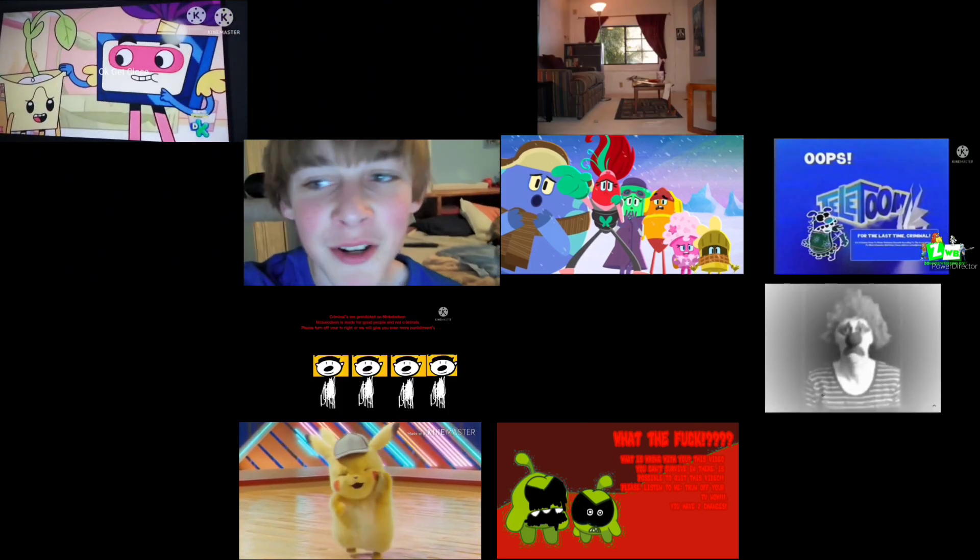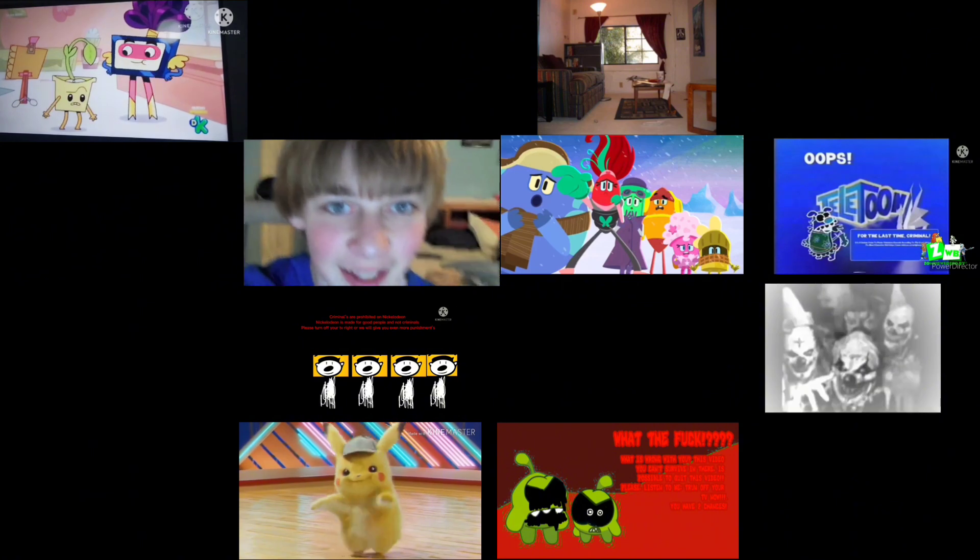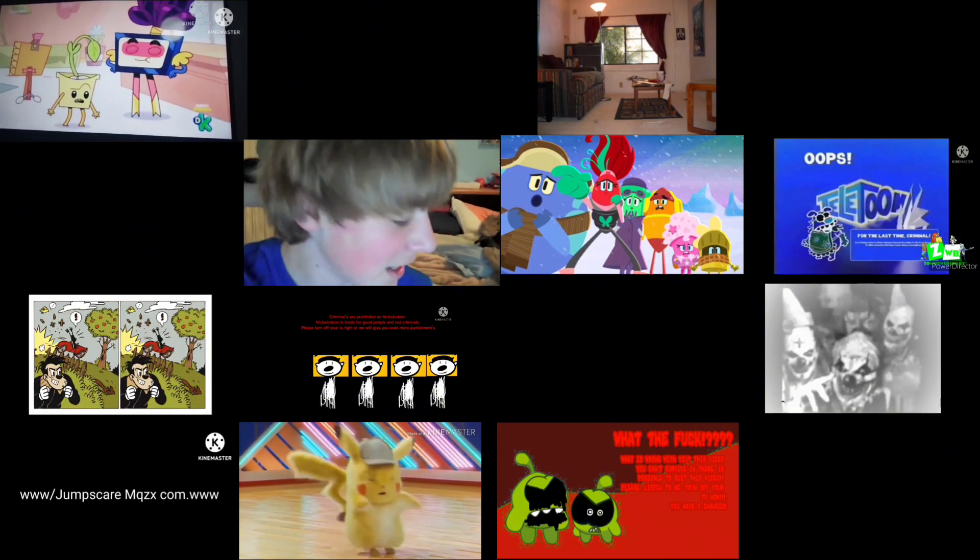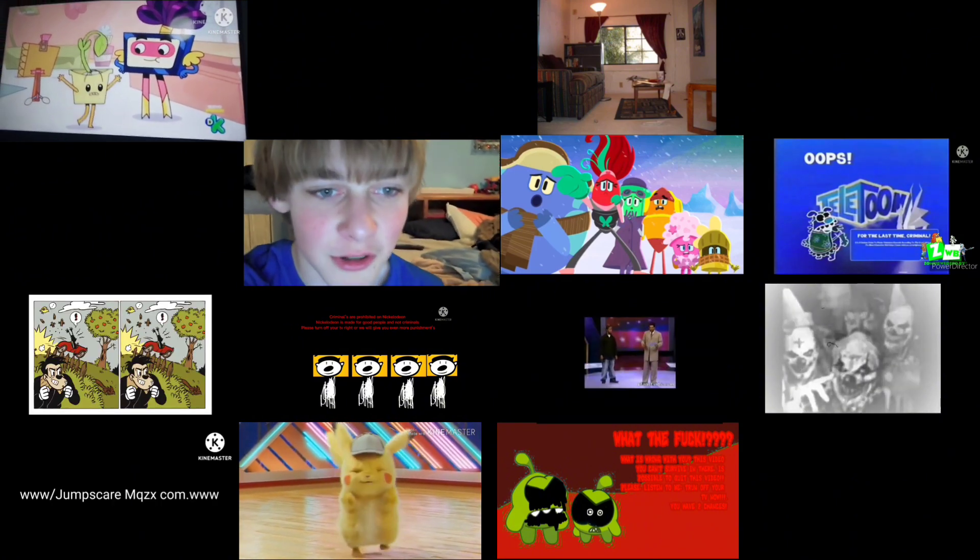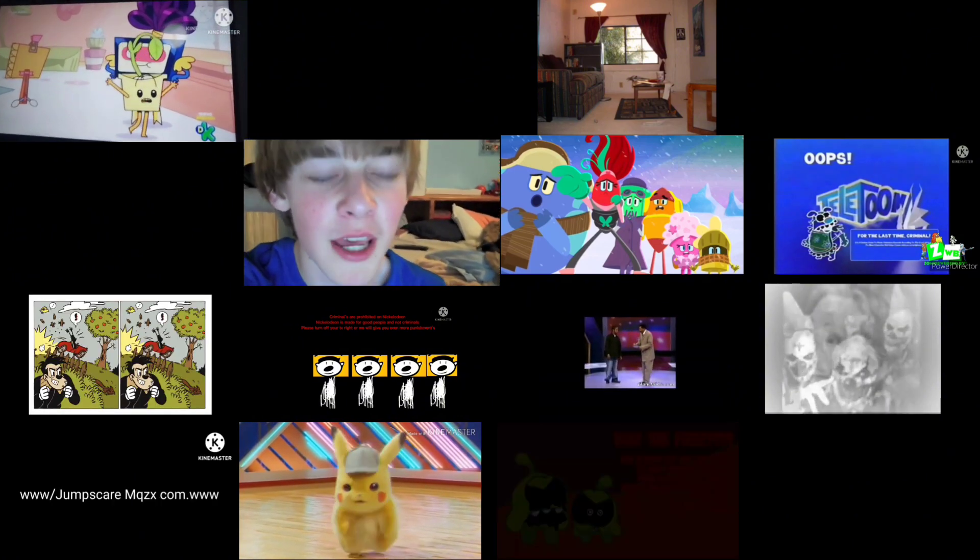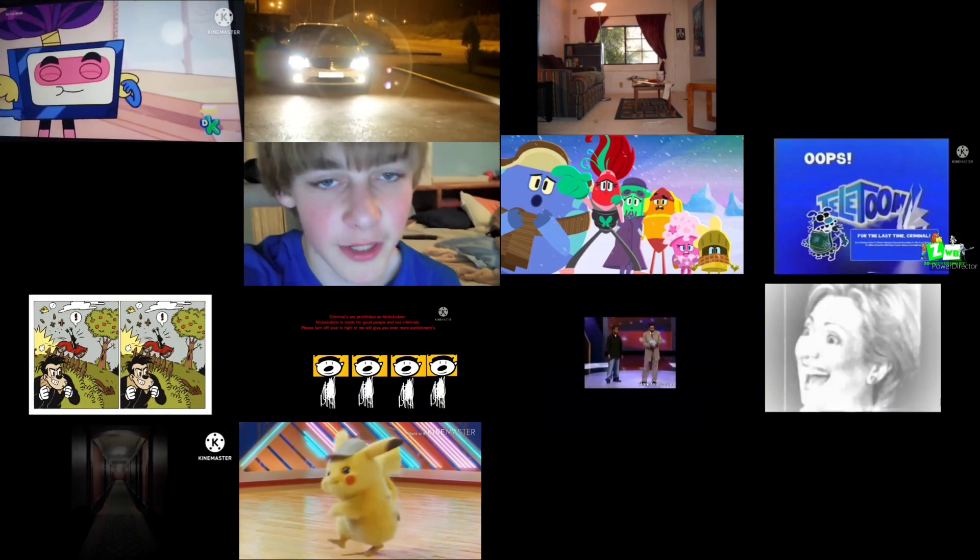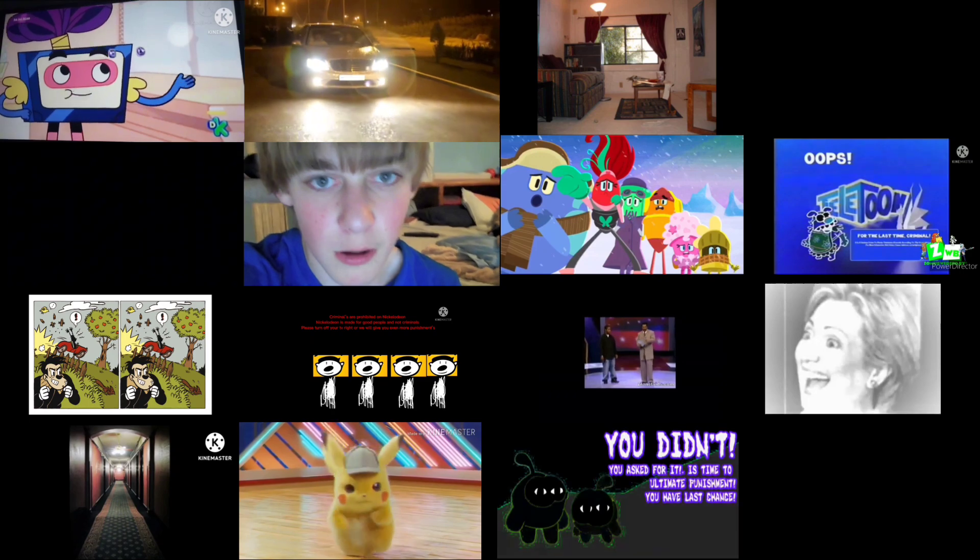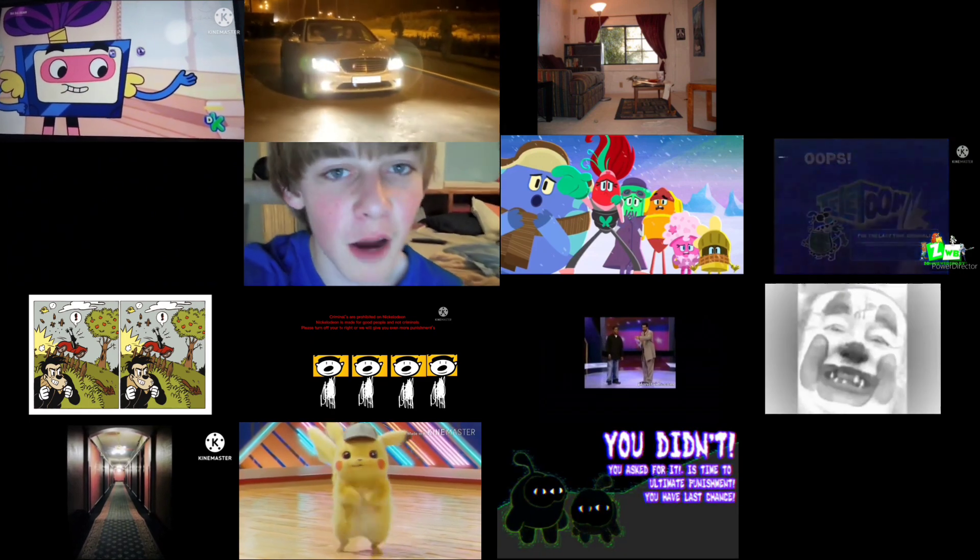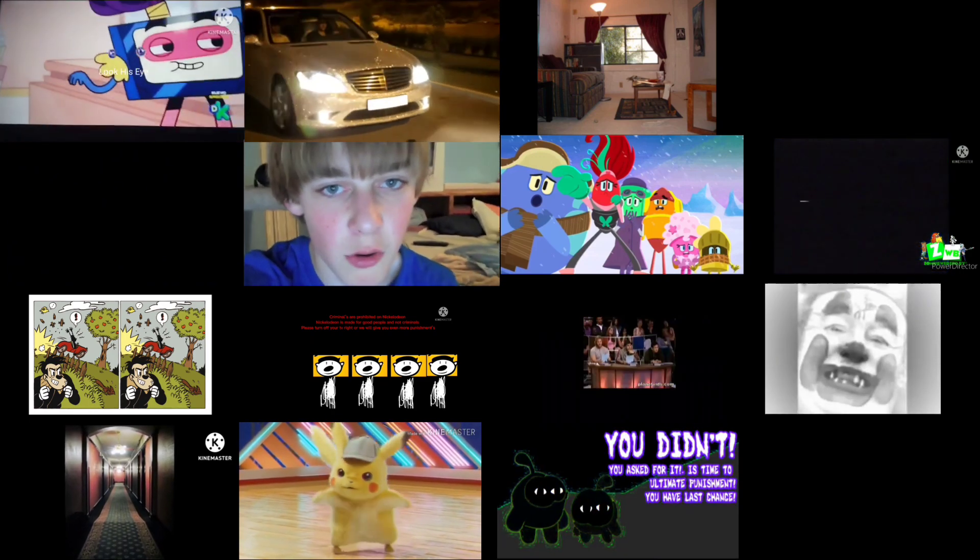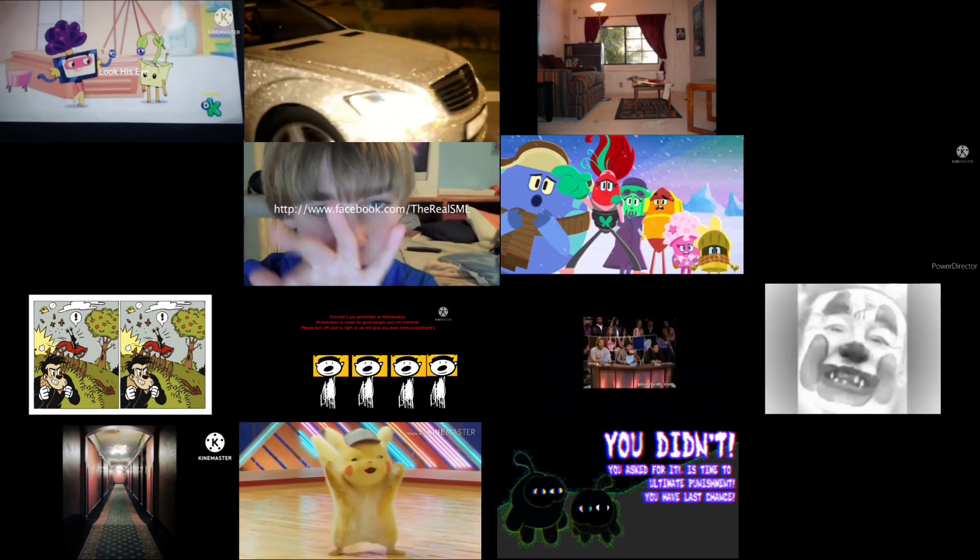No, I am Commander of our TV, and I'm Nickelodeon. Nickelodeon is made for good people, and not criminals. Please turn off your TV, or else we'll give you even more punishments. Oh my God.